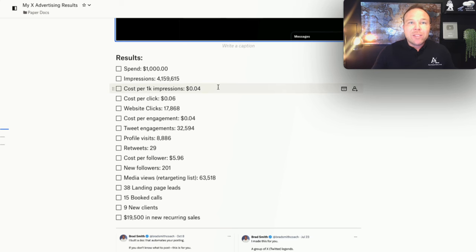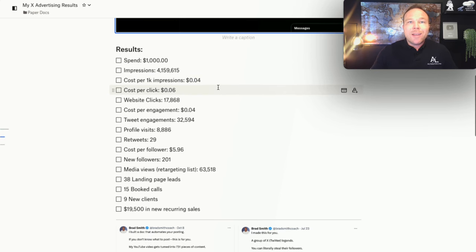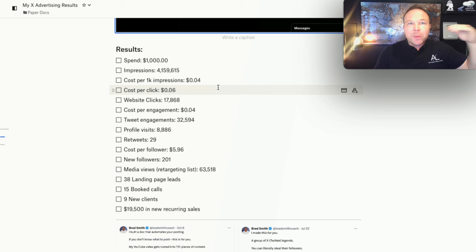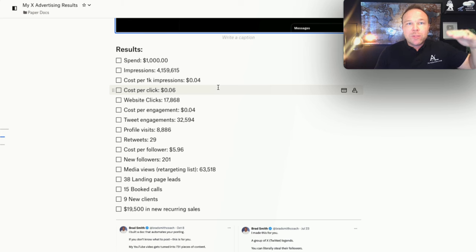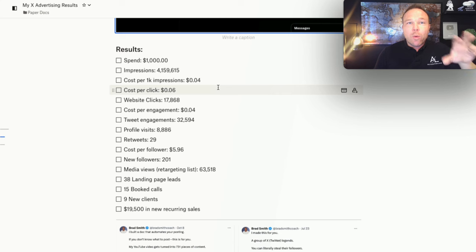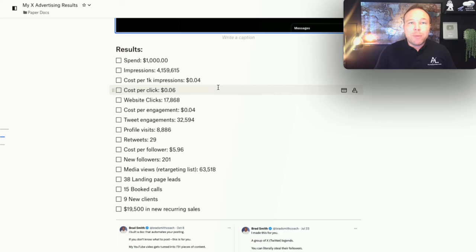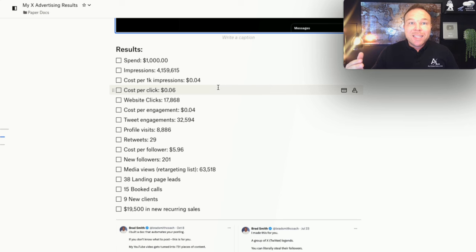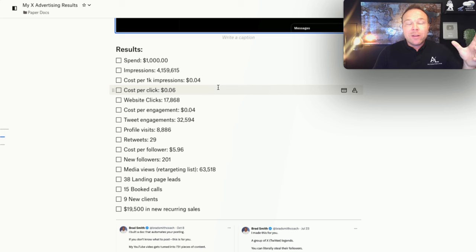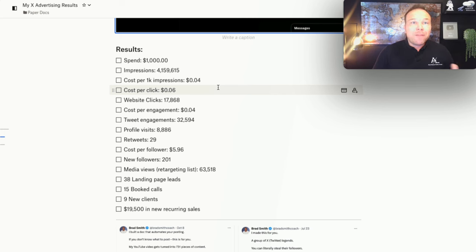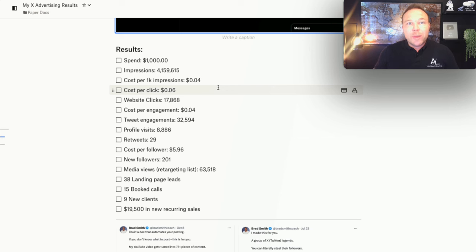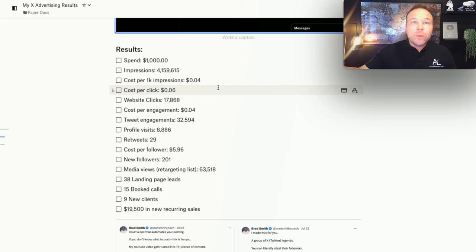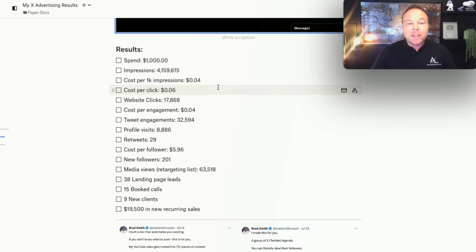Cost per thousand impressions. Now this starts high, but after three days of keeping the ad on, it drops dramatically to where we get it all the way down to 4 cents per thousand people. So imagine paying 4 cents for a thousand people to see you. Cost per click is 6 cents. So this starts at about a dollar. Meta and Google, they start about $5 per click. So if you're doing X, you're going to get this down all the way down to 6 cents per click. Once you find some winning ads and you continue running that.